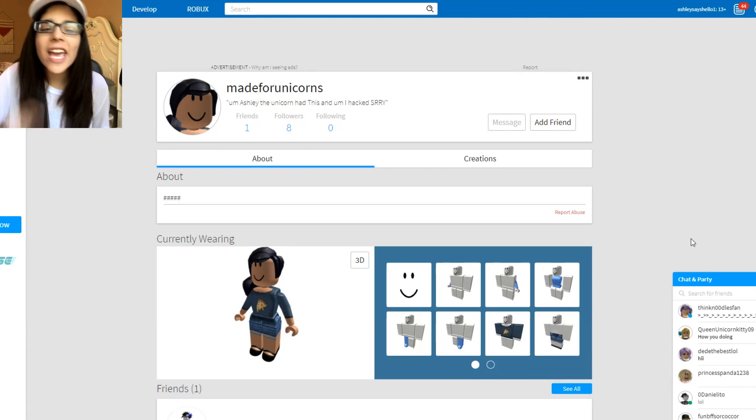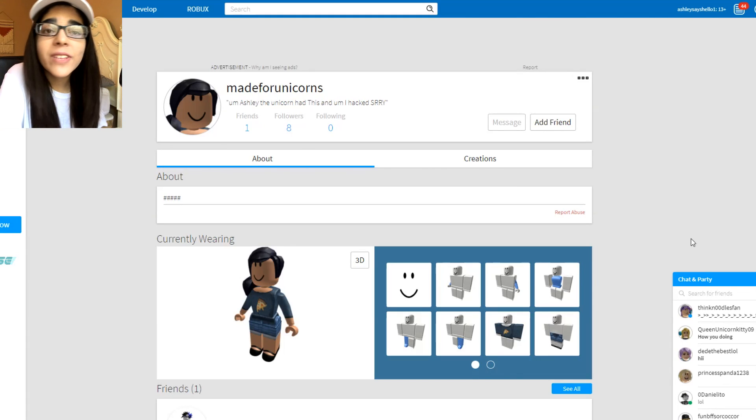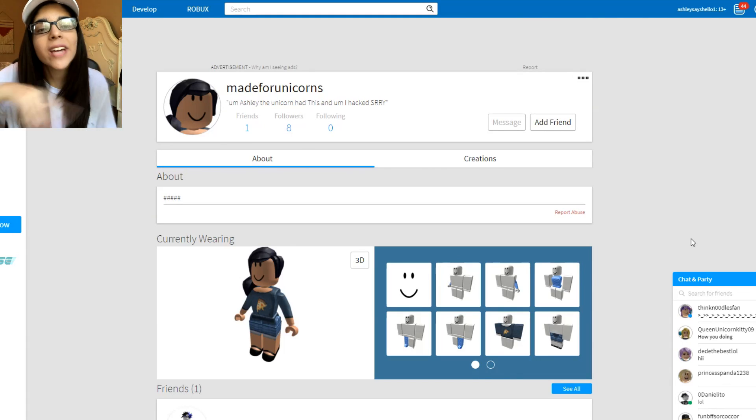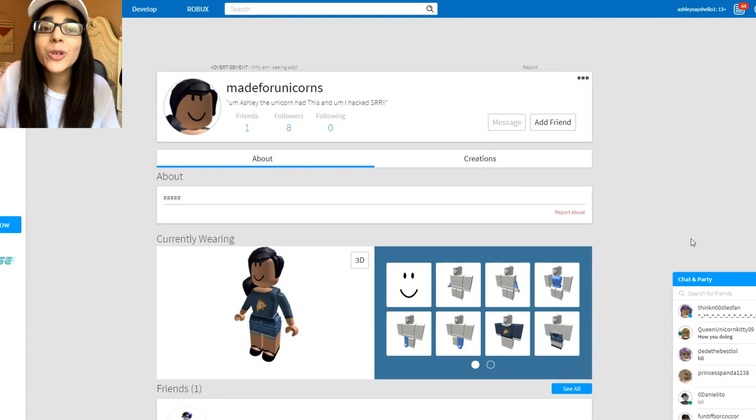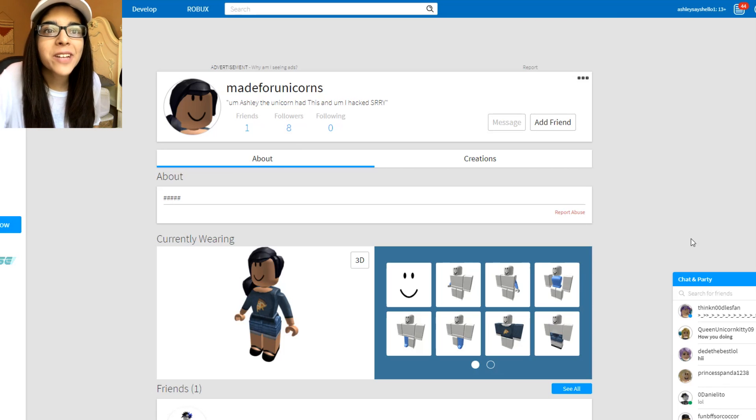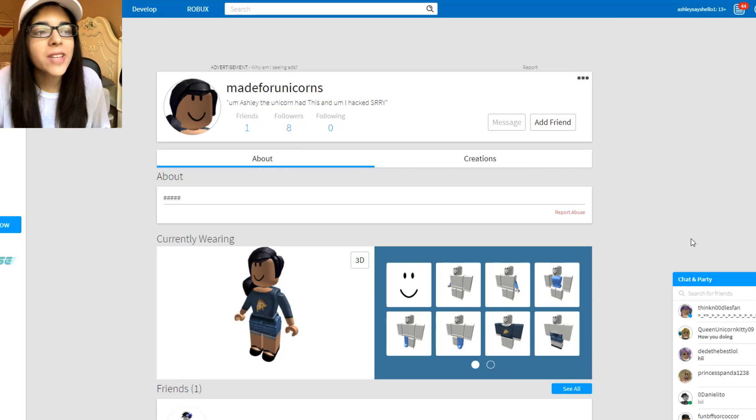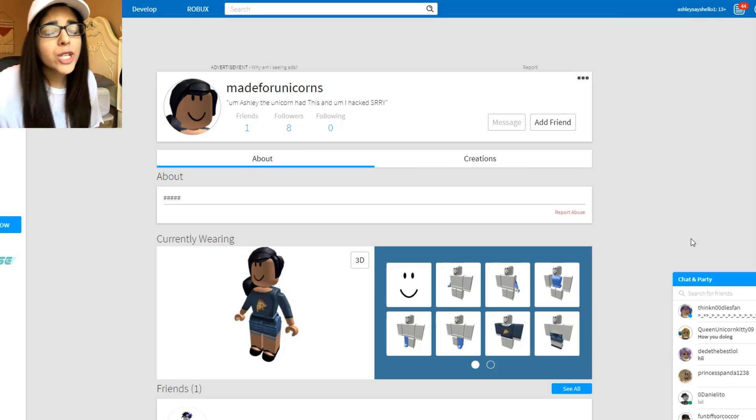Hey everyone and welcome back to my channel. Today we are going to be revisiting those five accounts that I made for you guys to go hack me a couple of days ago.